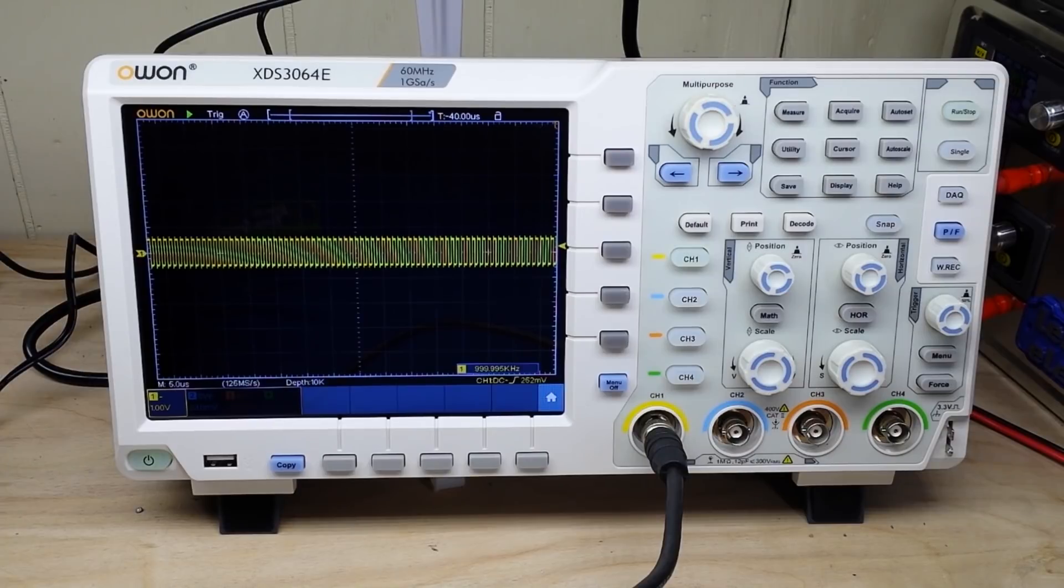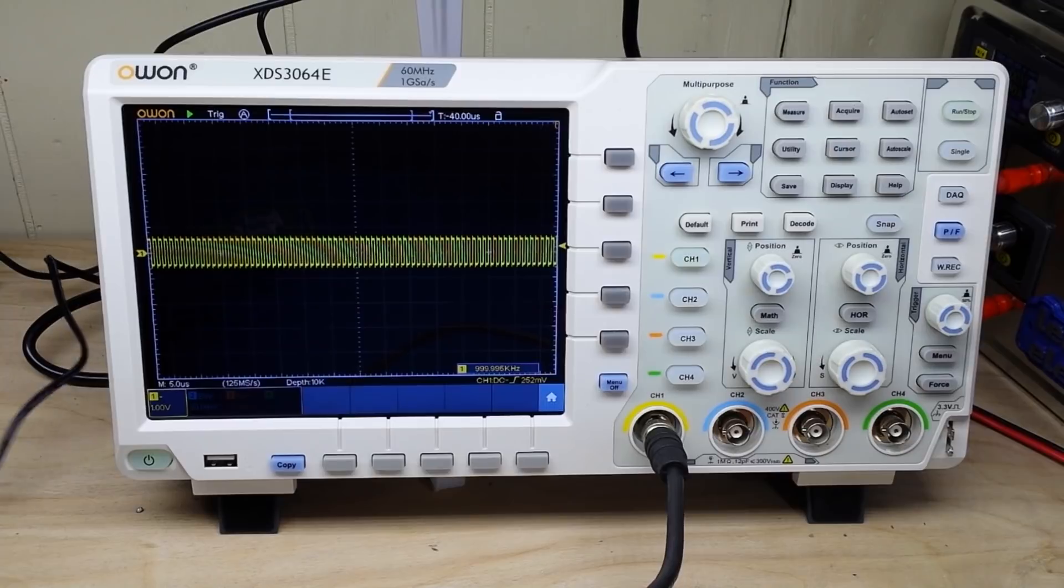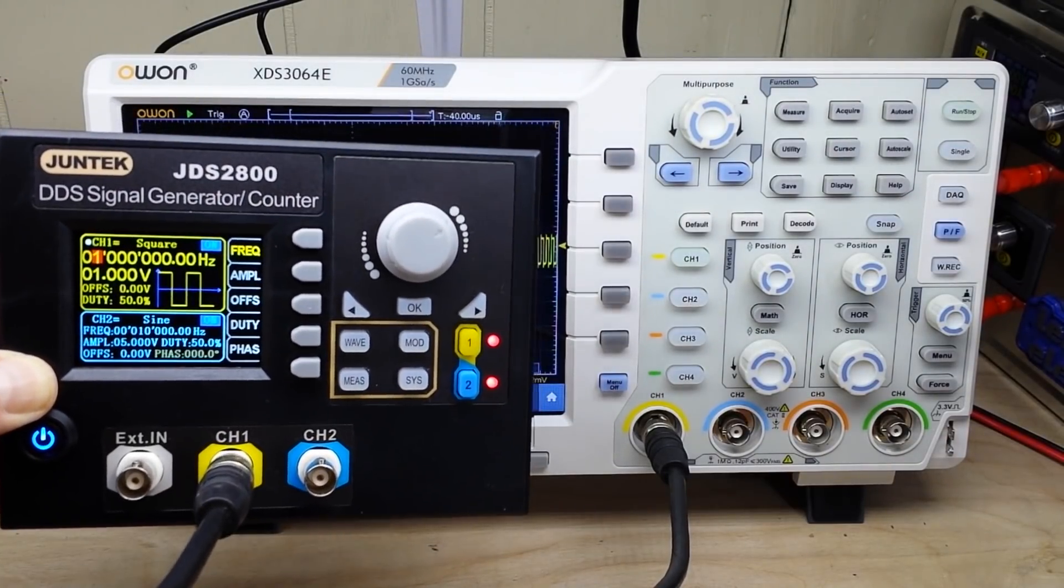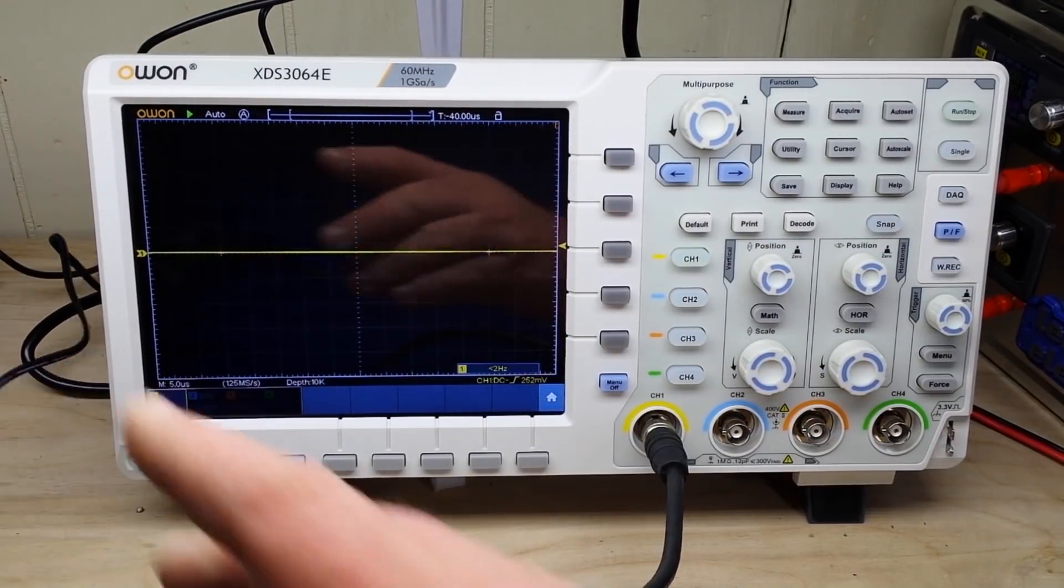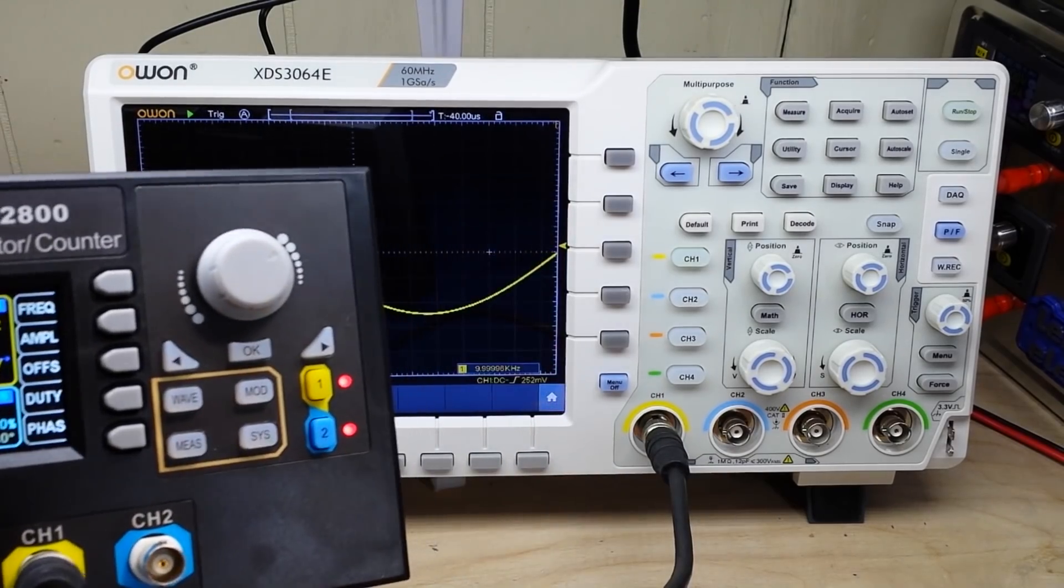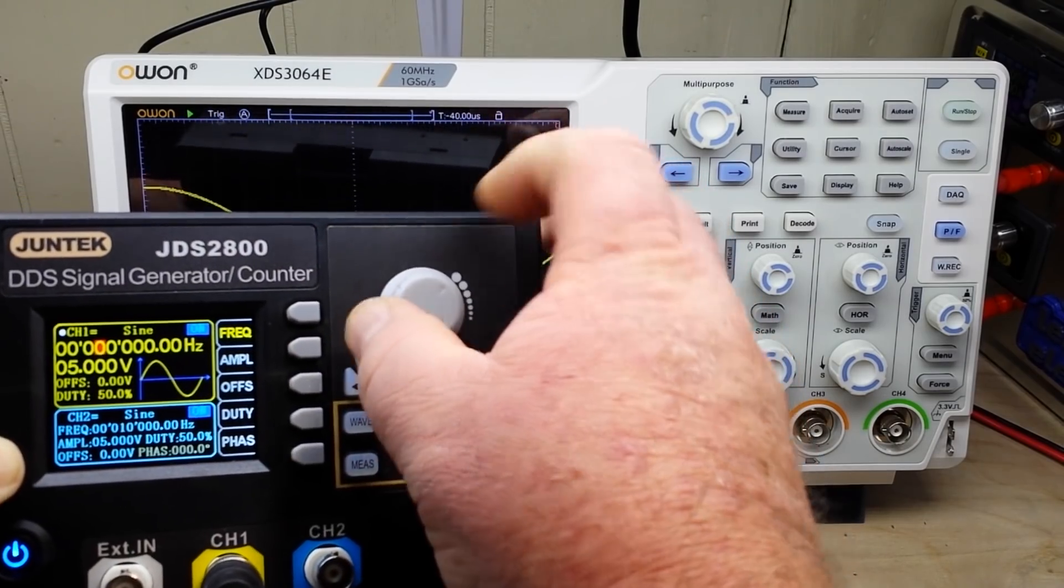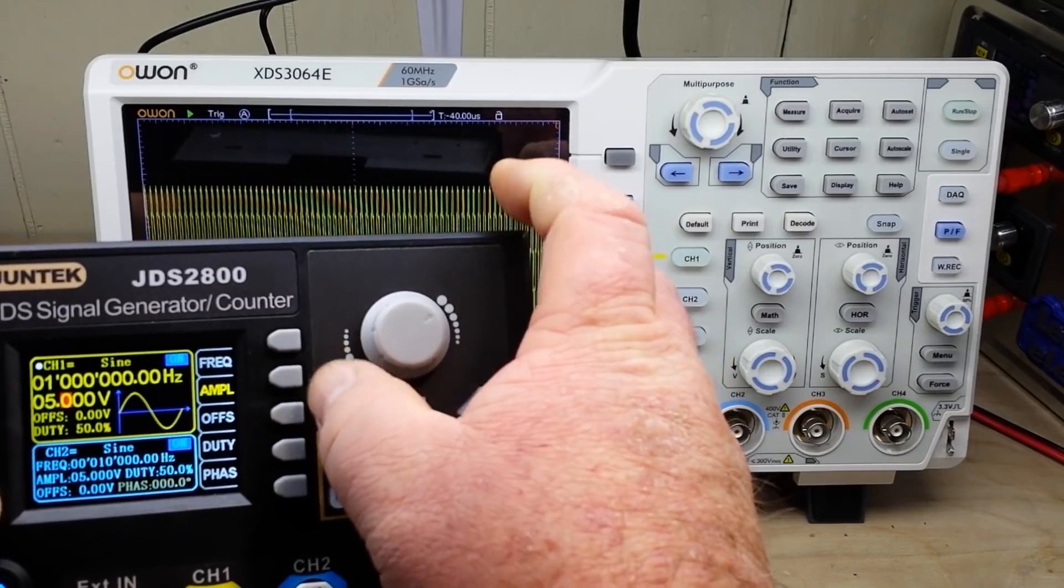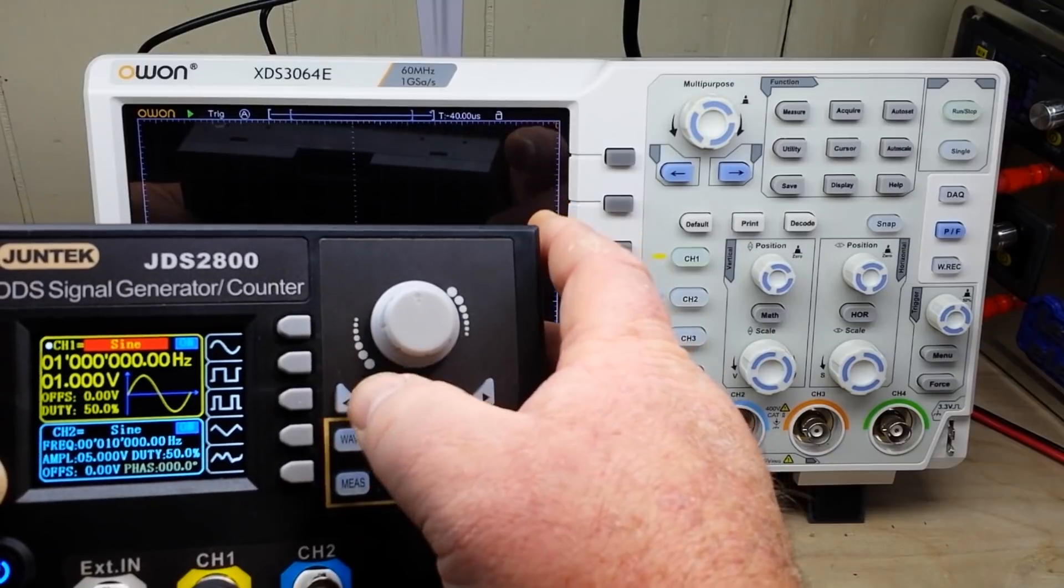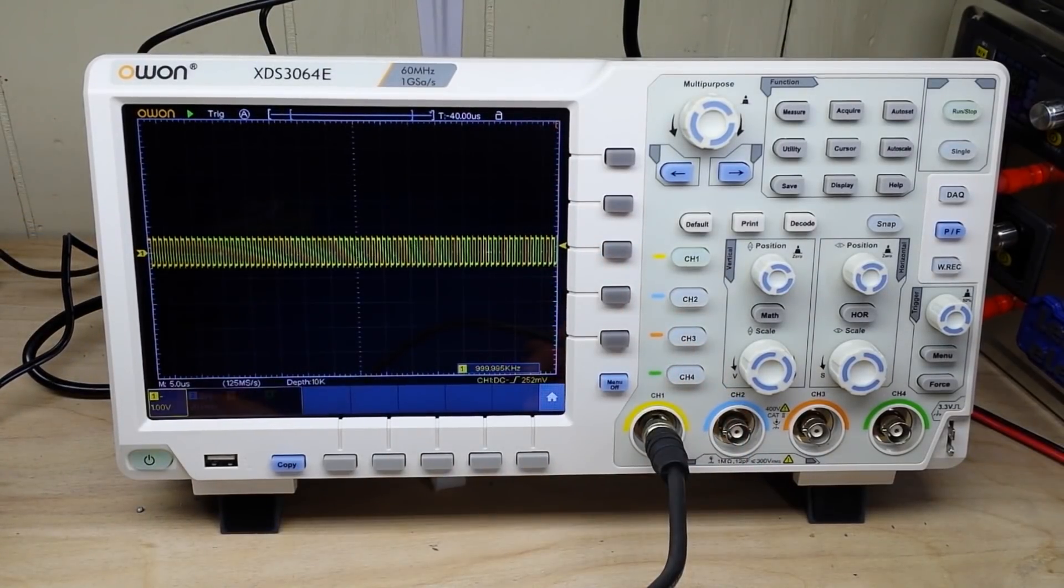Now we're going to start out today with something I forgot to do in the first part of the video, which was take a look at the FFT, because it's actually pretty good on this scope. So here's our function generator, we've got a 1 MHz square wave at 1 volt, which I just shut off so we're going to have to redo it. You can watch me do it. There's 1 MHz, 1 volt square wave.